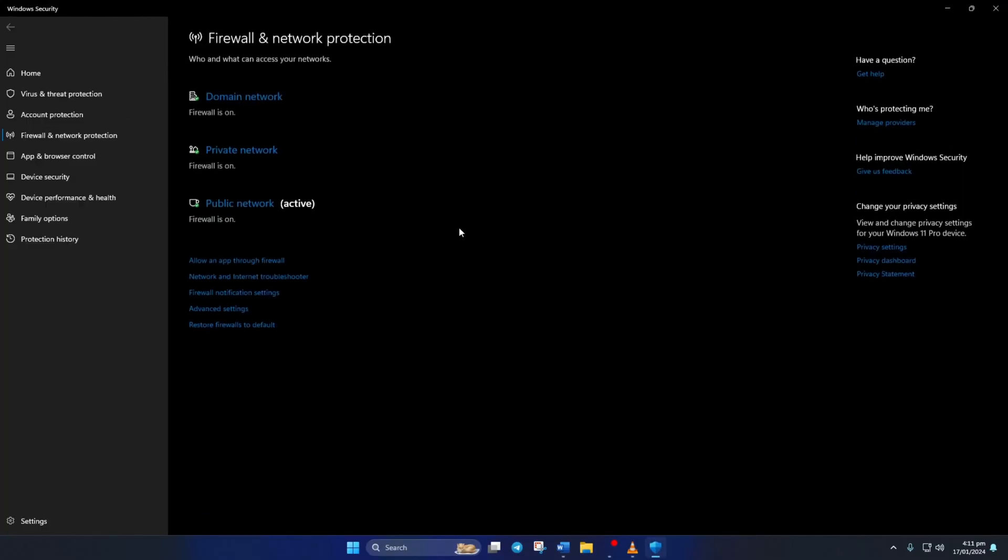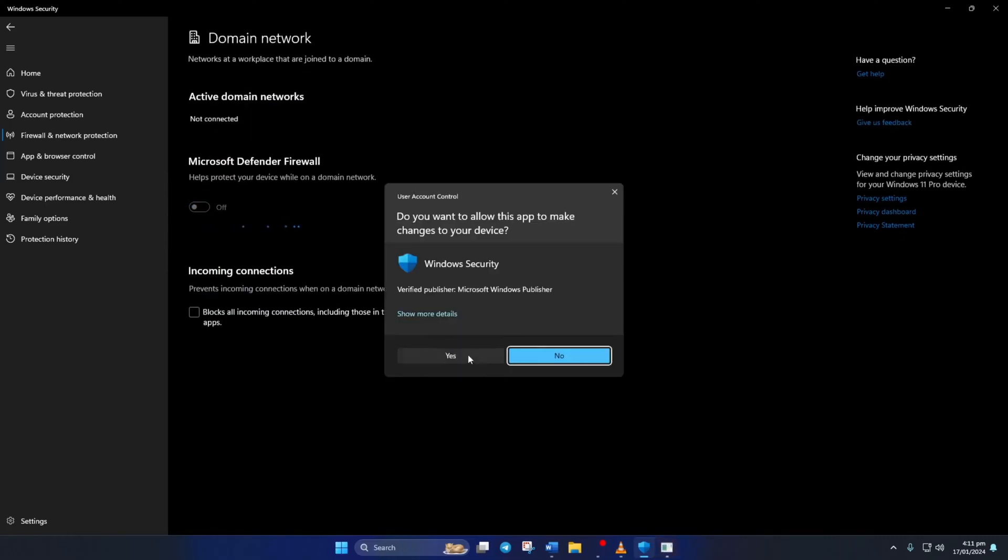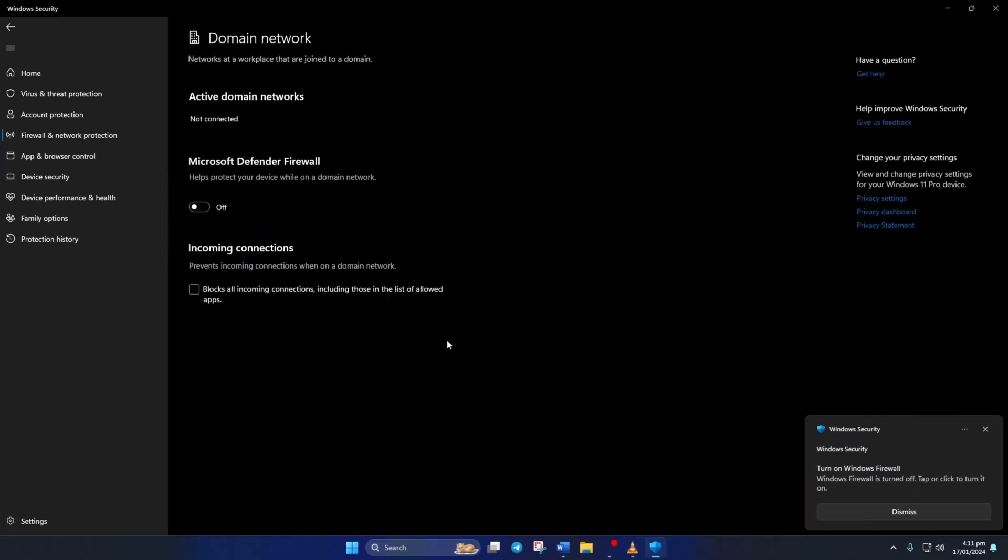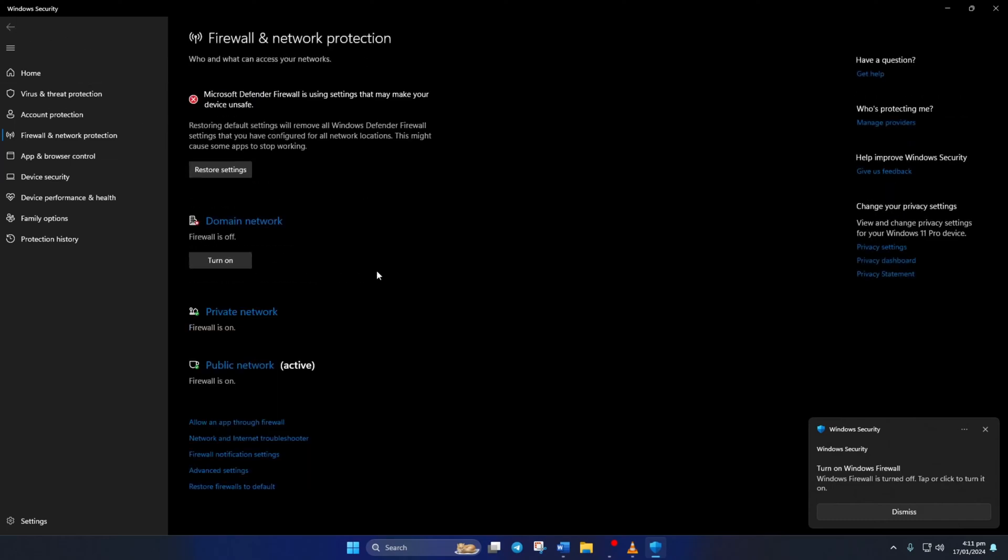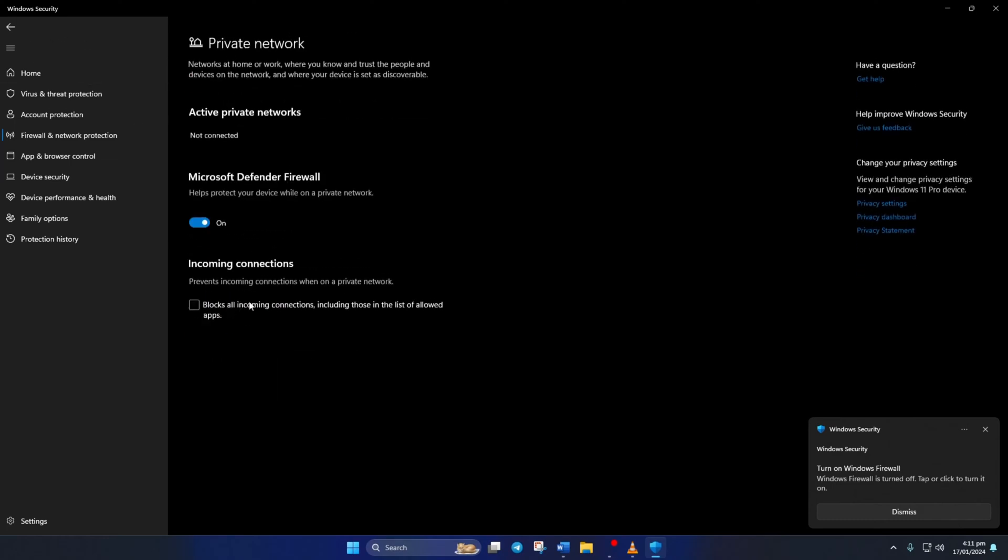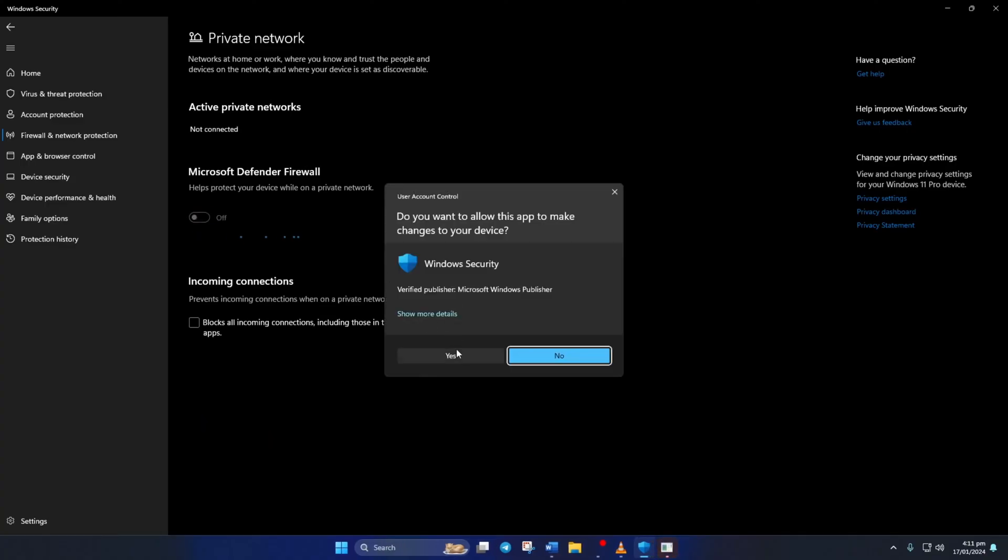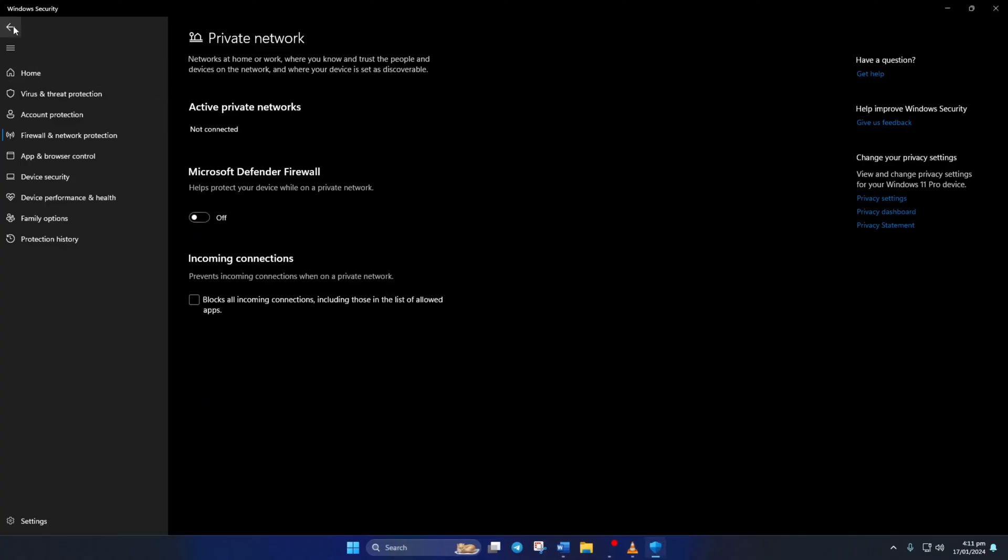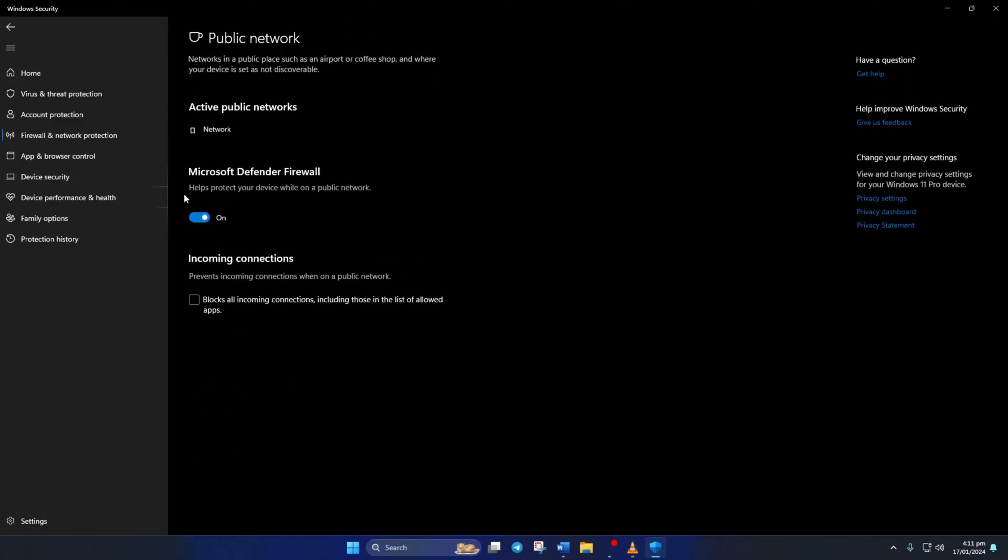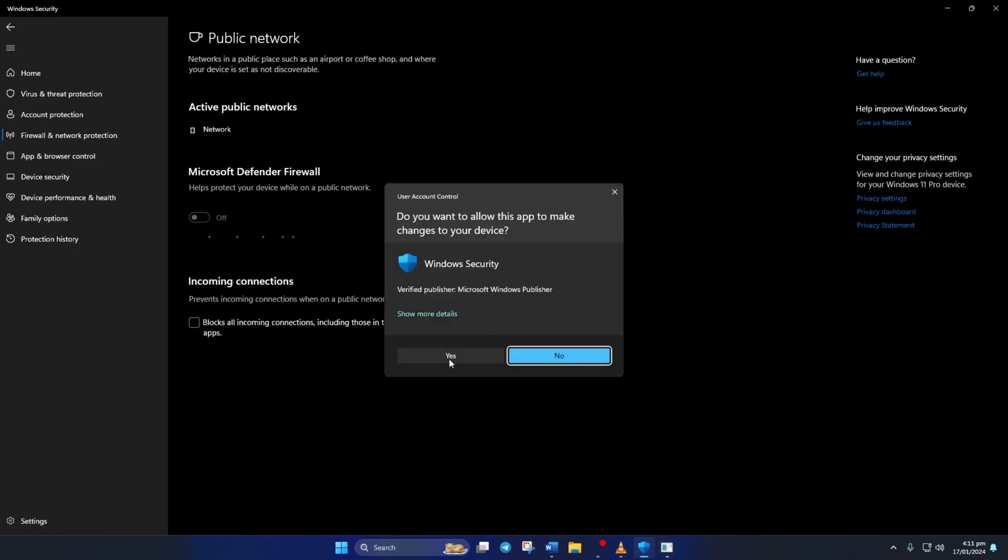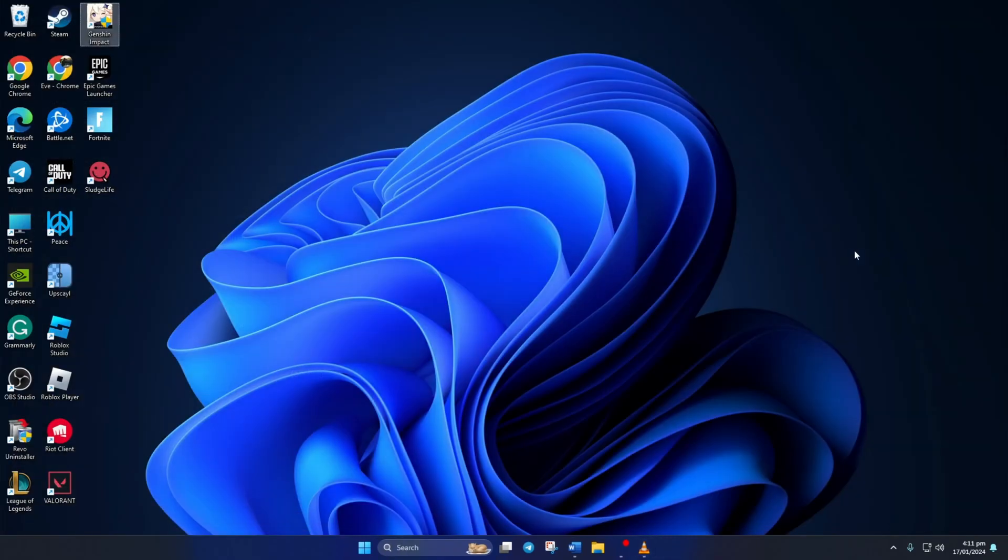Next, click on Domain Network and toggle off Microsoft Defender Firewall. Now it'll ask you for permission. Just click on Yes. Now go back to the window before and click on Private Network. Toggle this off just like before. Go back to the previous window again. Then click on Public Network and toggle this off as well. Now open up Genshin Impact and check if the error is gone.